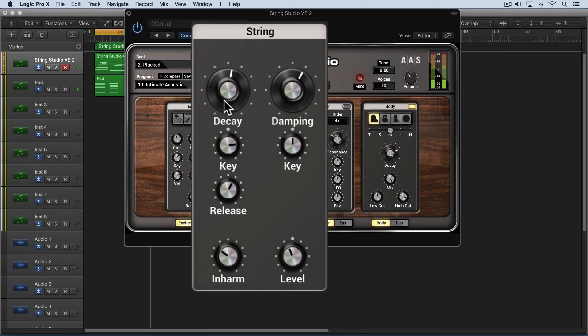Those very high notes ring out. I'll increase this and more of the high notes will ring and the lower notes will stay truncated.